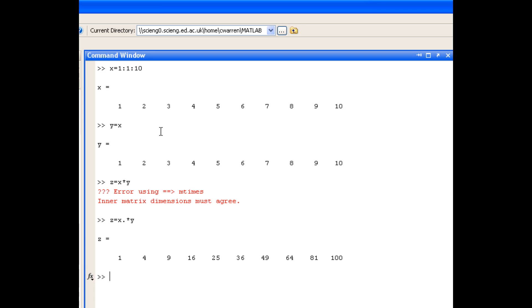And this also applies to division and exponentiation. If you want the element by element version, you need to precede the operator with a dot.